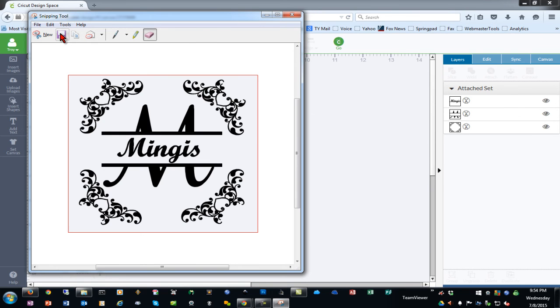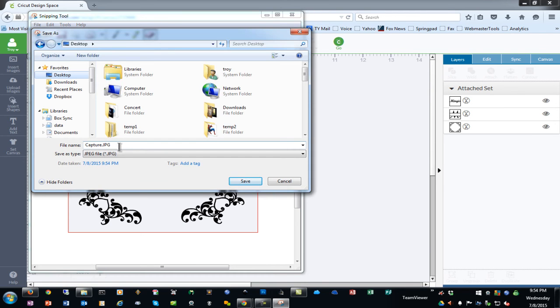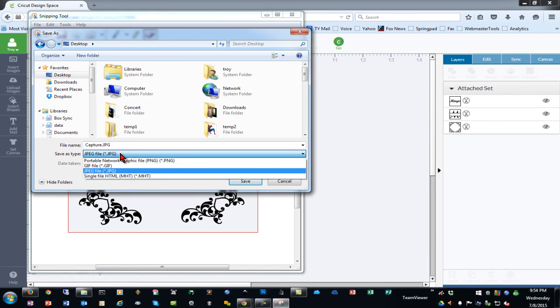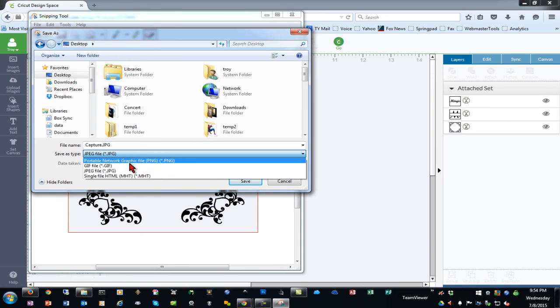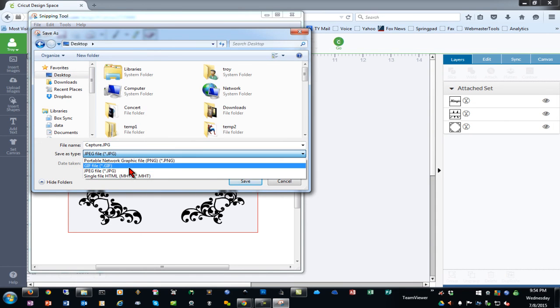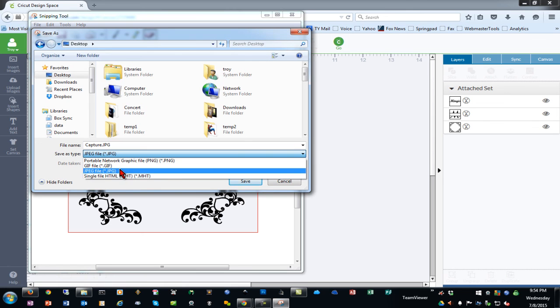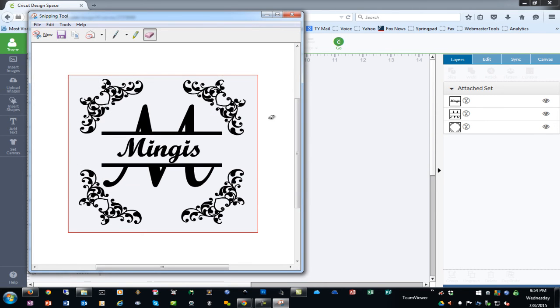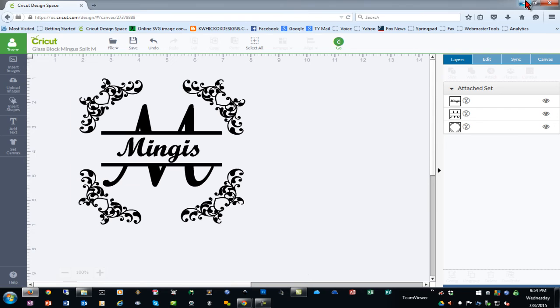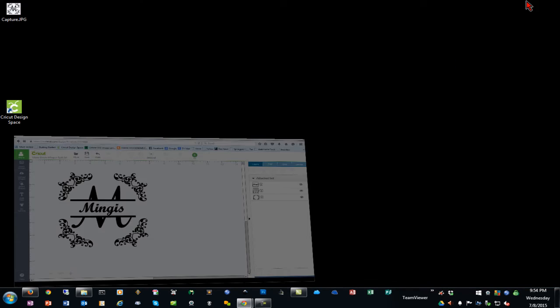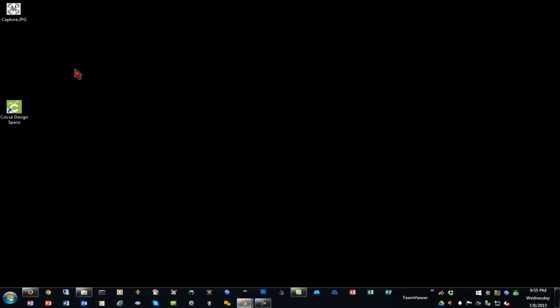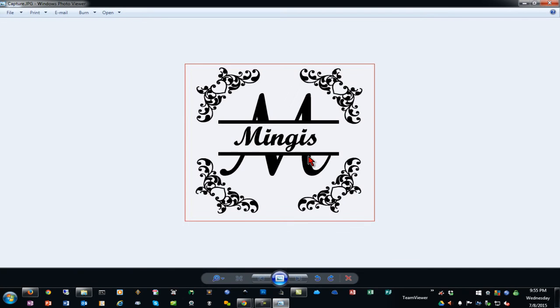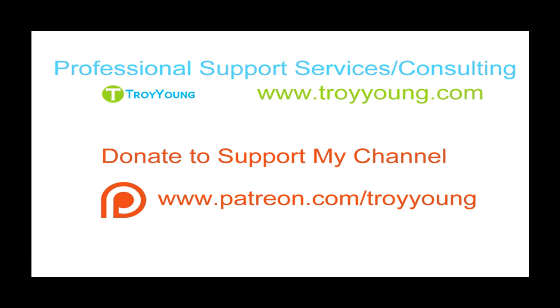But I'm going to save it and I'll save it to my desktop as a JPEG. Your choices are PNG, GIF, JPEG or an HTML file. I'm going to save it as a JPEG and now I can close the Snipping Tool and minimize Design Space and here is my final capture.